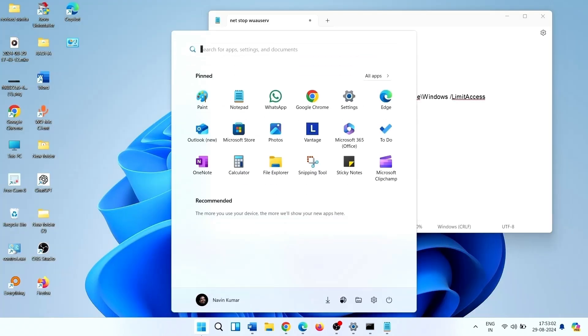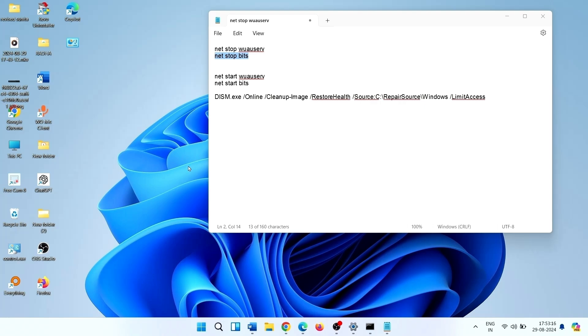Click on Start, click on Power, click on Restart. After restarting, again open command prompt.